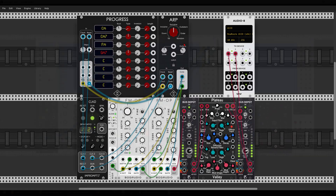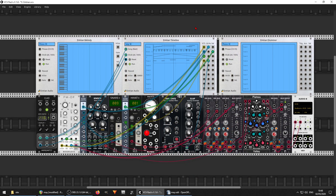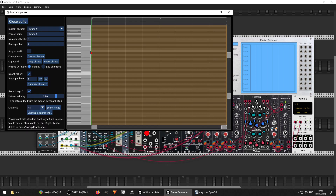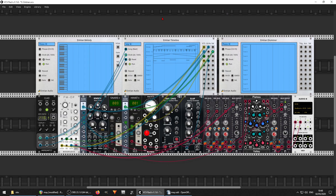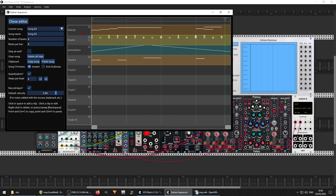That was ARP. Now here we have a new sequencer pack from Entrian. We have the Entrian Drummer, which was introduced before, but now two new ones: Melody and Timeline. Melody is a piano roll style melody sequencer with phrases and features like randomness. Entrian Timeline is essentially a DAW inside VCV Rack — you can choose melodic sequencers, drum sequencers, automation, and all sorts of things. Here I have bass, automation, drums, and melody.